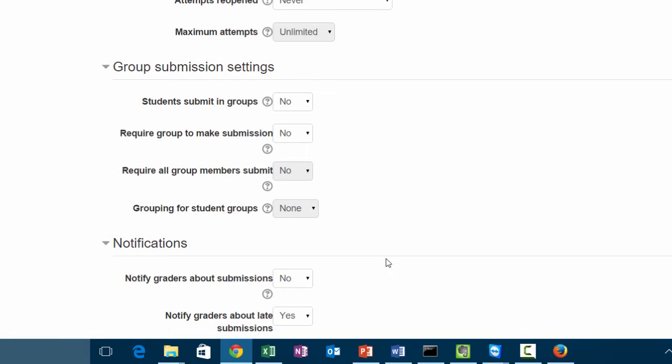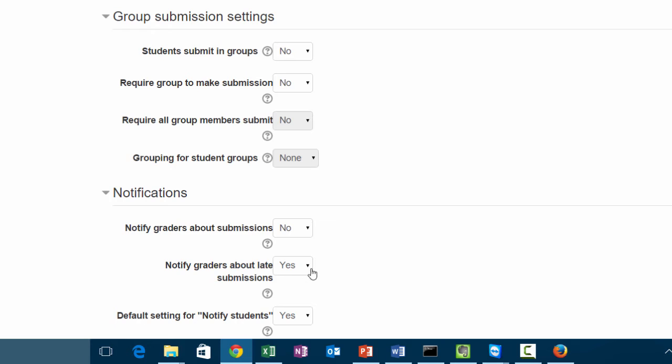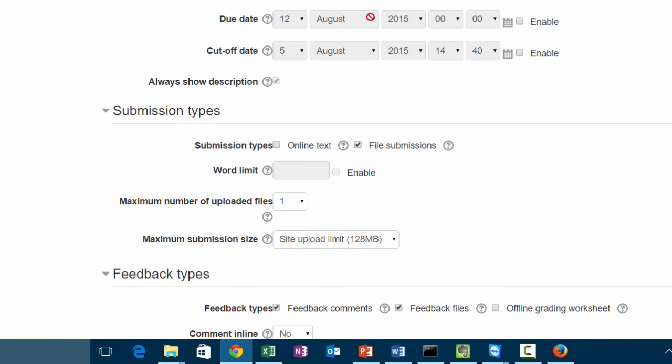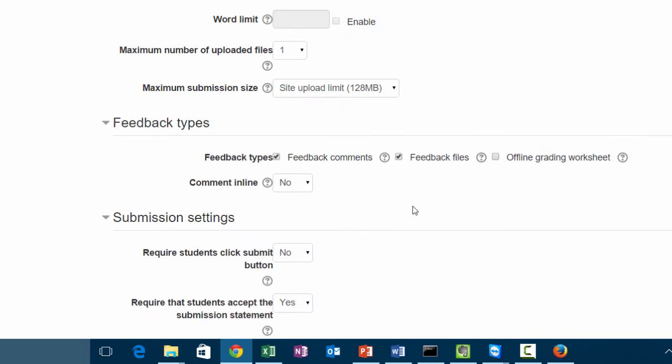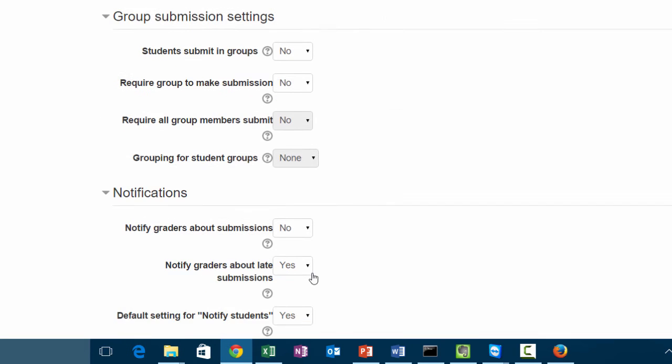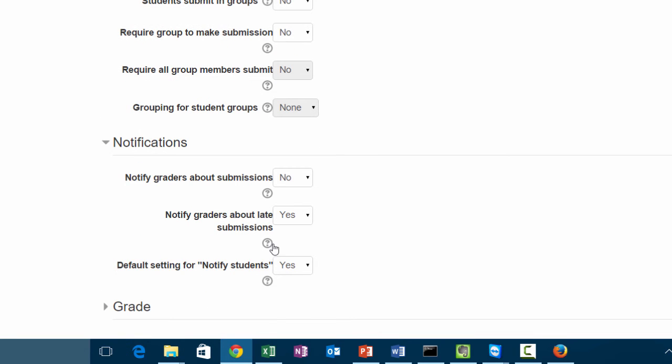Under notifications, 'notify graders about submissions' means every time a student submits a paper, you receive an email. Usually what I suggest is that you leave this as no and leave the next option here as yes. The way that works is that if you set a deadline for the due date and the students upload the assignment after the due date, then you receive an email. I know that I just referenced earlier that we shouldn't set due dates. You can set due dates as long as you keep up with them.